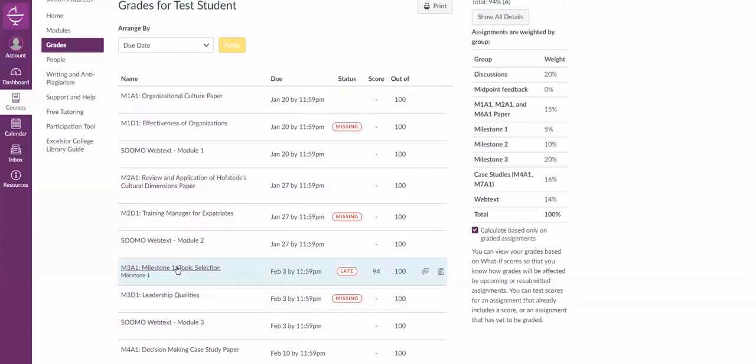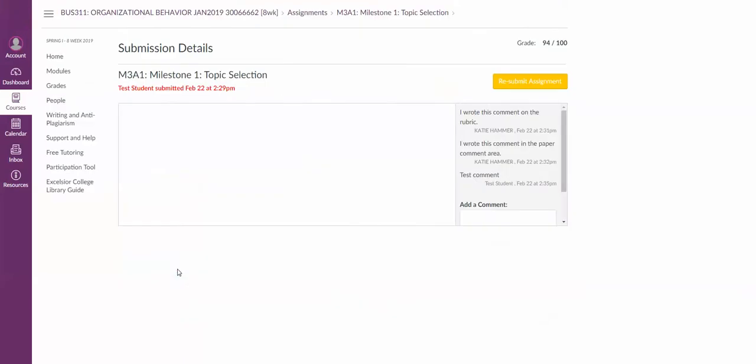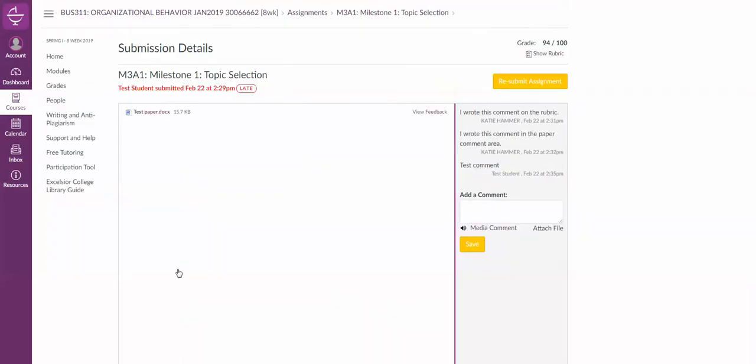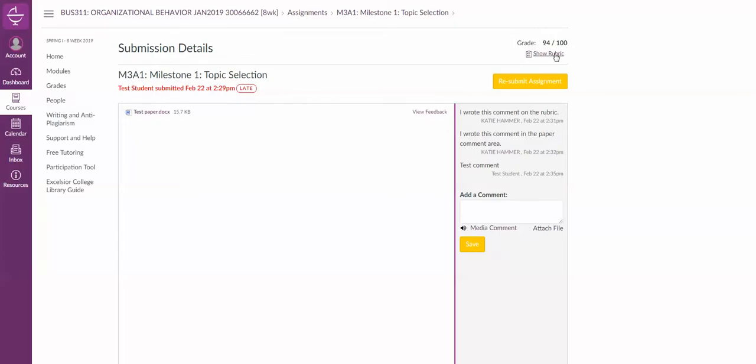The main way to see your feedback is to actually click on the title of the assignment, and I can see the file that I submitted. I can see a view feedback button. I'll get to that in a second. Here's another show rubric button and my grade.